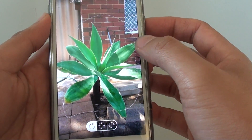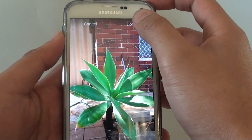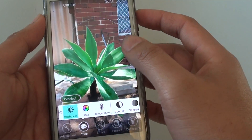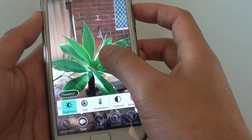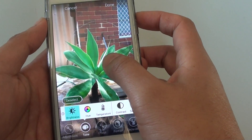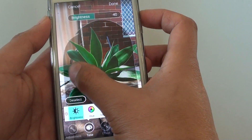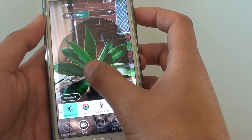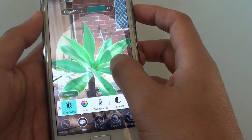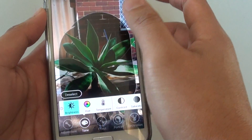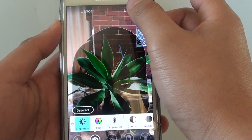Once you have made the selection, just tap on the done button. From here on you can make the changes — slide to the left or to the right to apply the changes, then tap on done.